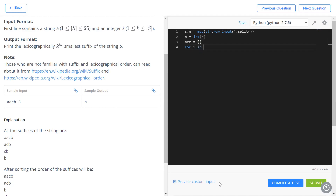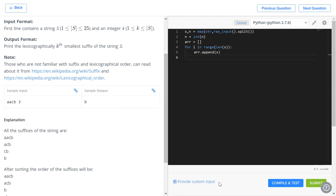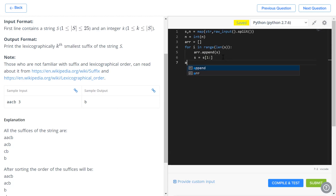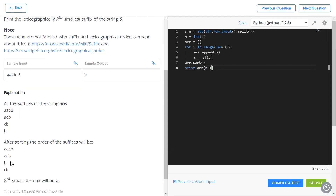We assign an empty array. For i in range(len(s)) we append the current string s, then set s = s[1:] to delete the first character each iteration. After the loop, we call arr.sort(), and finally print arr[n-1] since the array is zero-indexed — for N=3 we go to index two.